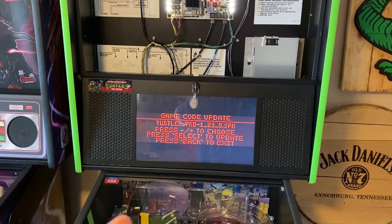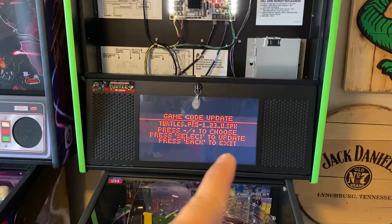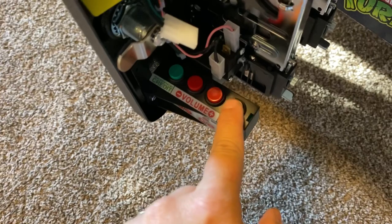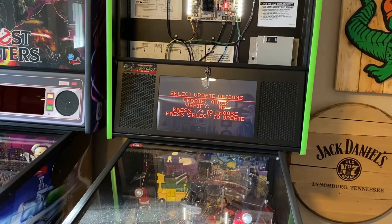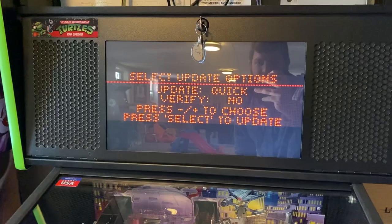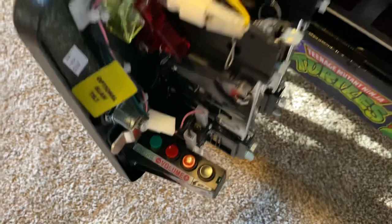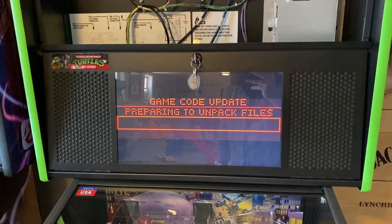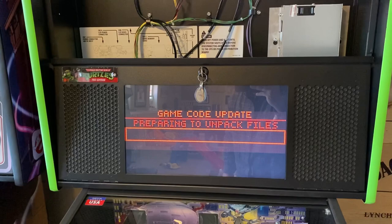Come down into the door area and hit the black button. It says Select Update Options — Update Quick Verify. Press the black button again to confirm. It will go ahead and update the code. This will take about five minutes while it unpacks the files, and we'll come back once it's done.